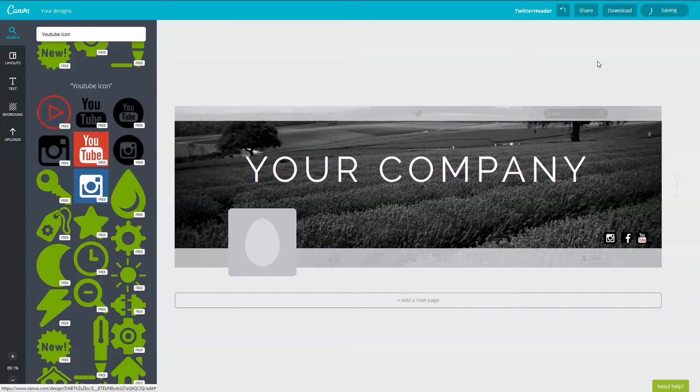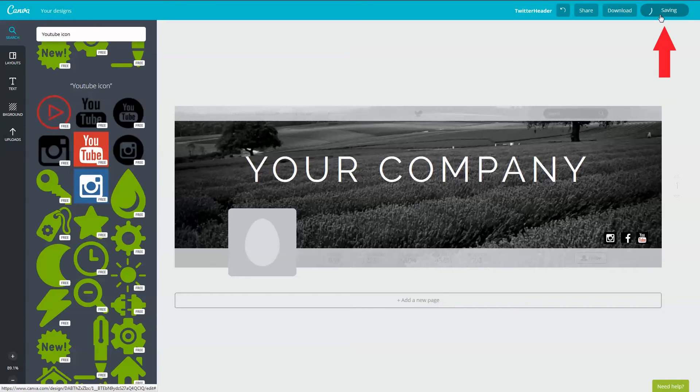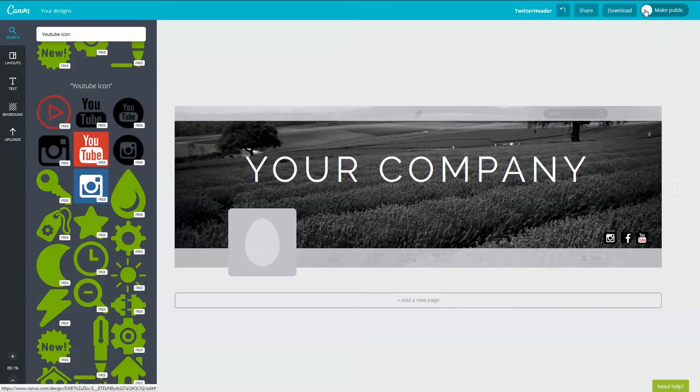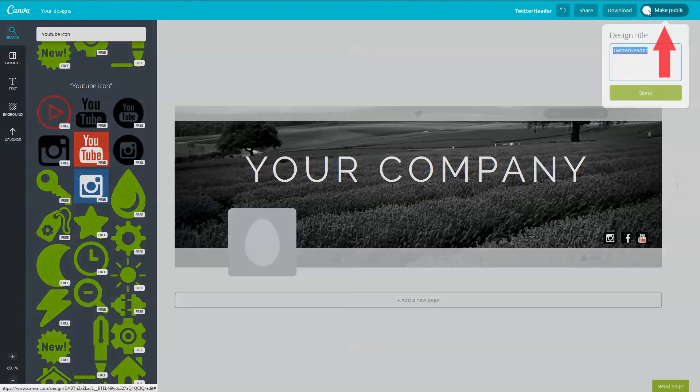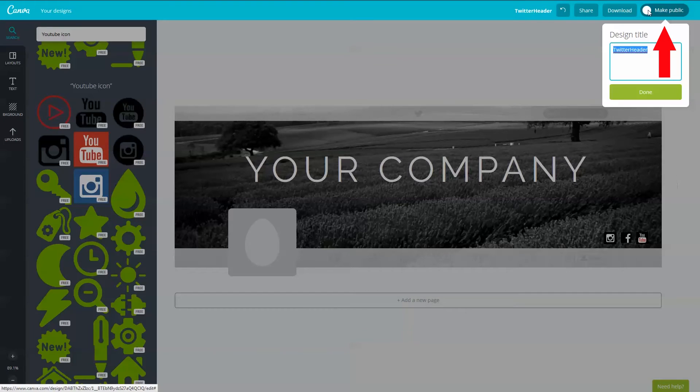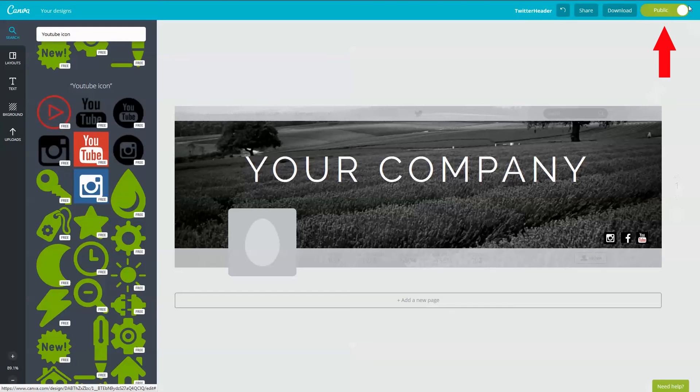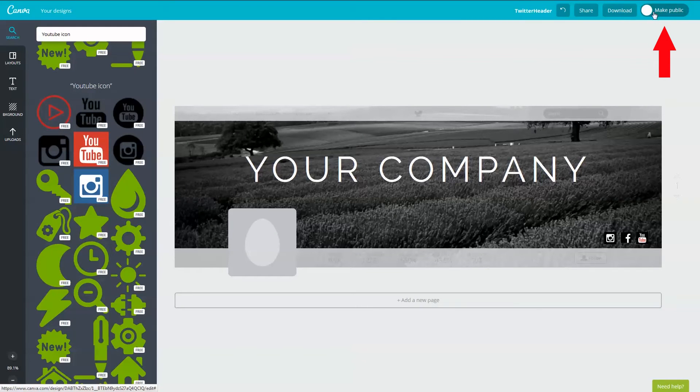Have you noticed this little button up here on the top right that reads saving? This means Canva is auto saving your work and the changes you have been doing, that's so nice of them. If you want to make this design public to other Canva users, click here on the white circle so the button toggles to public. But I don't want to make this public so I'll make it private.